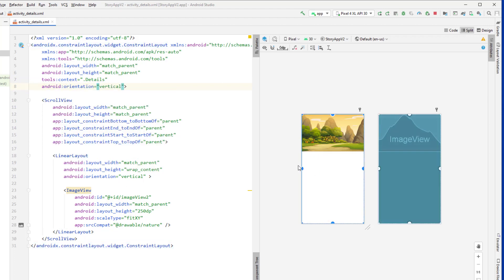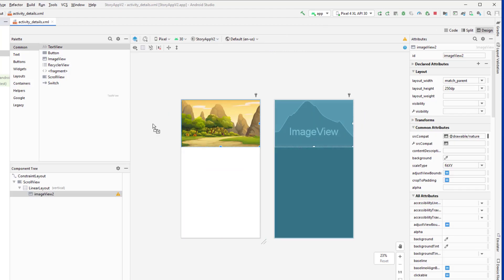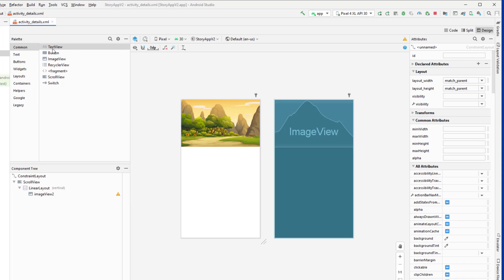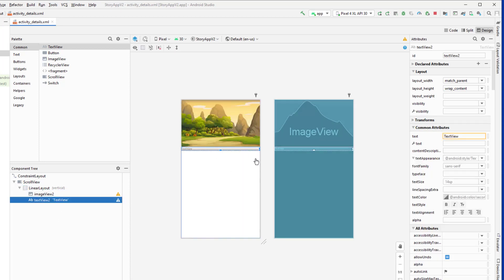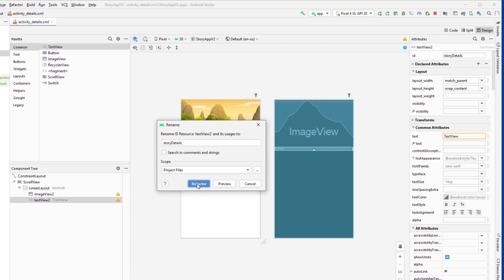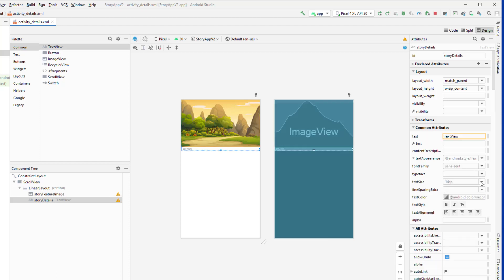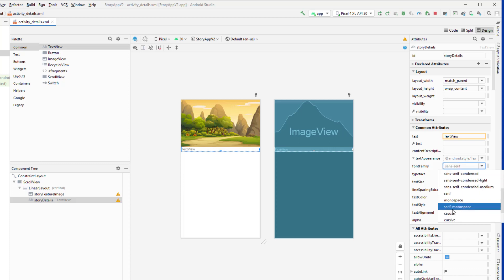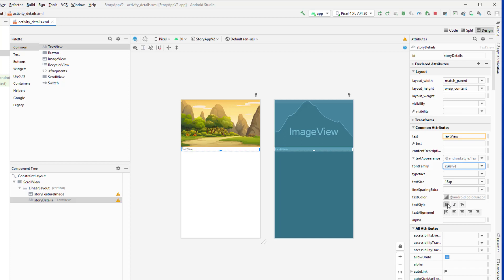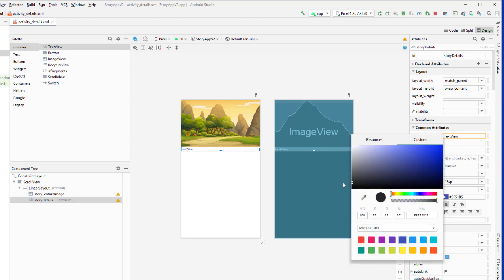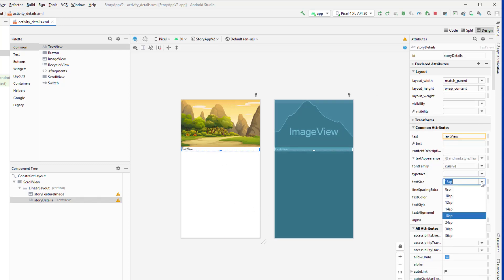Going to split mode, I'll set the orientation to vertical so we can add a text view below. Then in design mode I'll drag and drop a text view just after the image view. This text view will display all the content of the story. I'll give the image view the ID 'story_feature_image', set the text view font size to 18sp, change the font to cursive, make it bold and black. Actually I'll increase it to 24sp and customize further later.